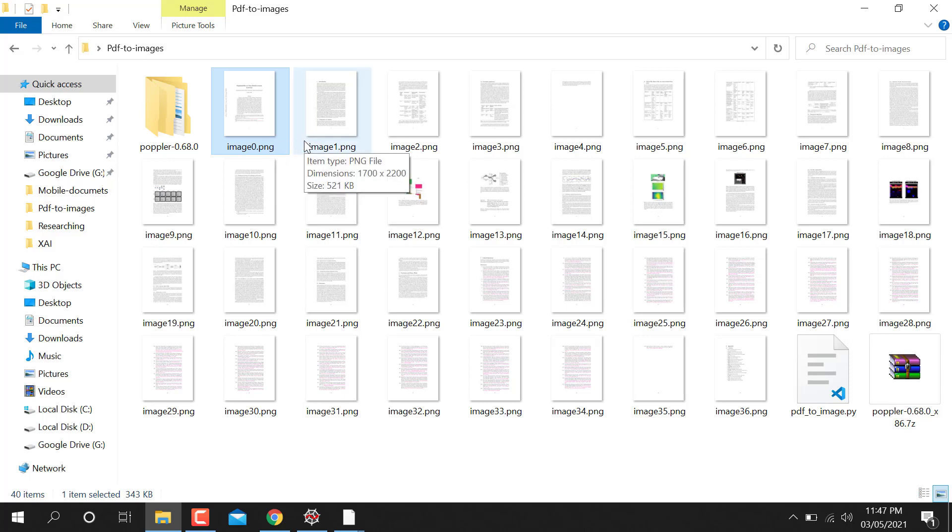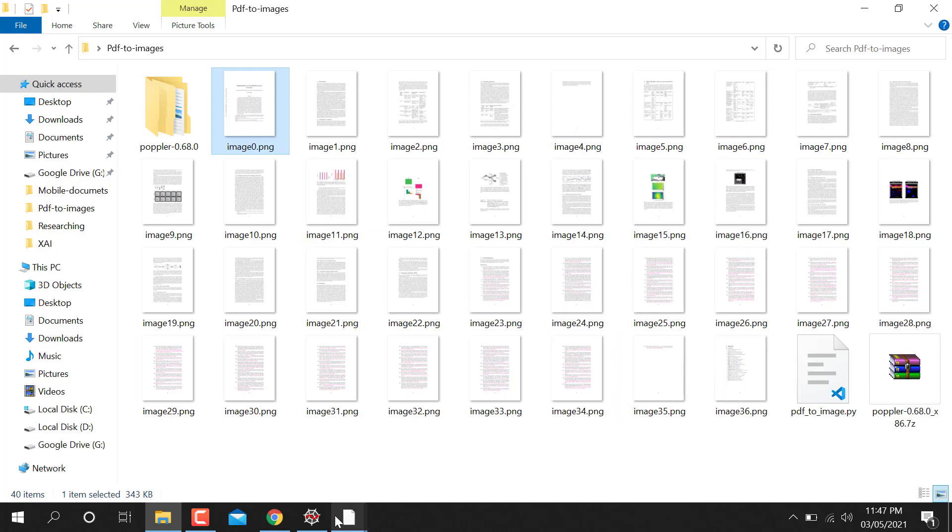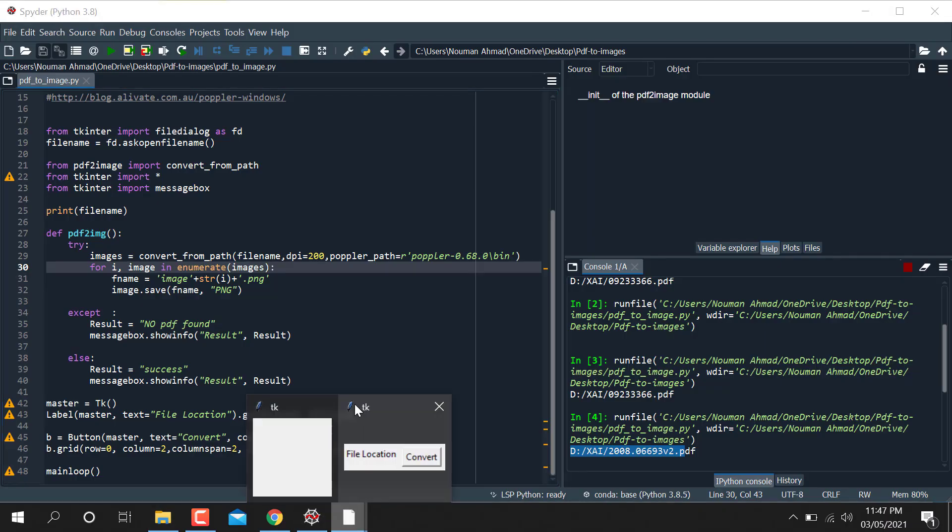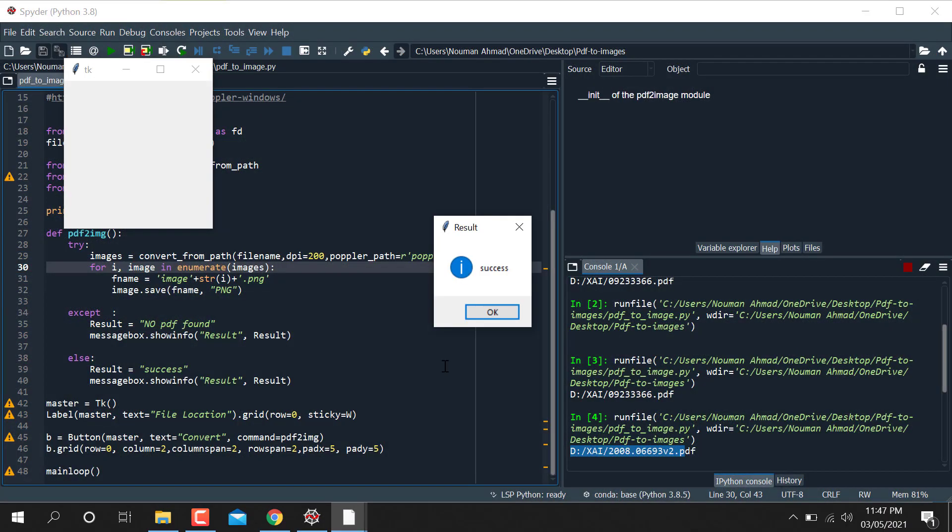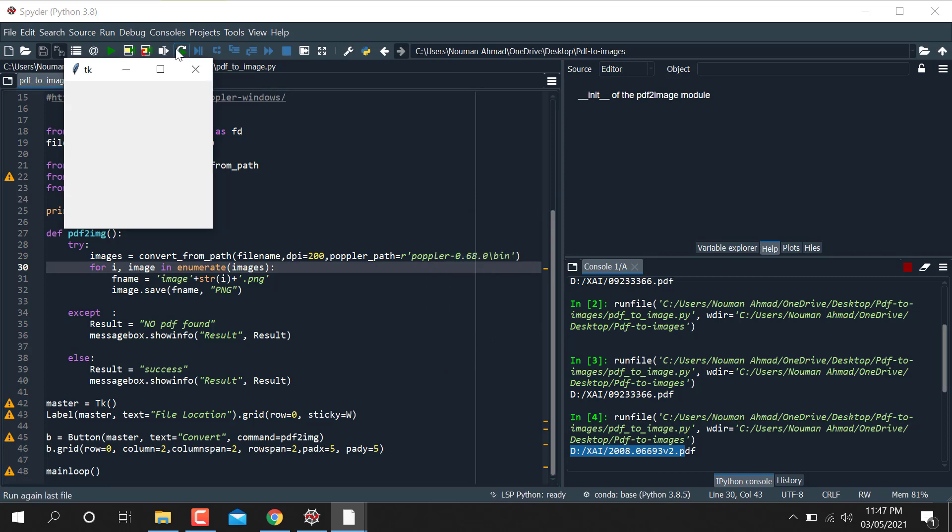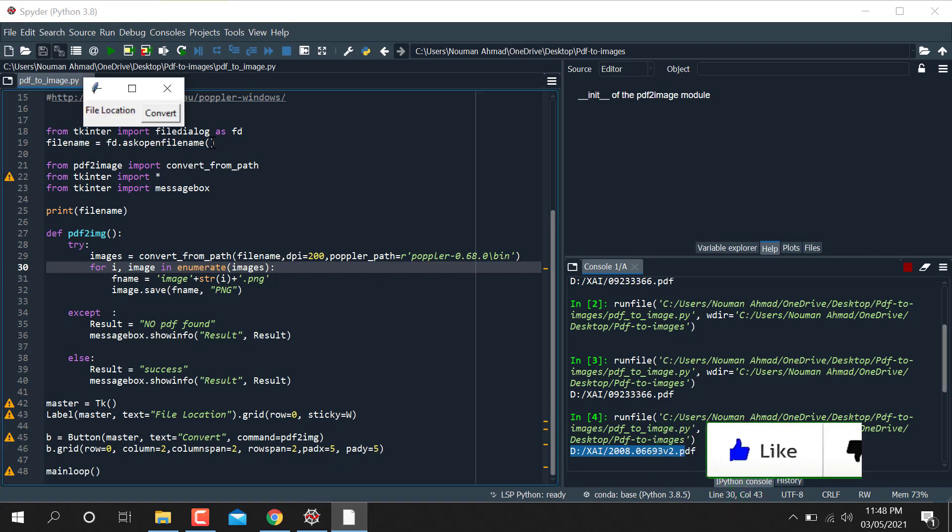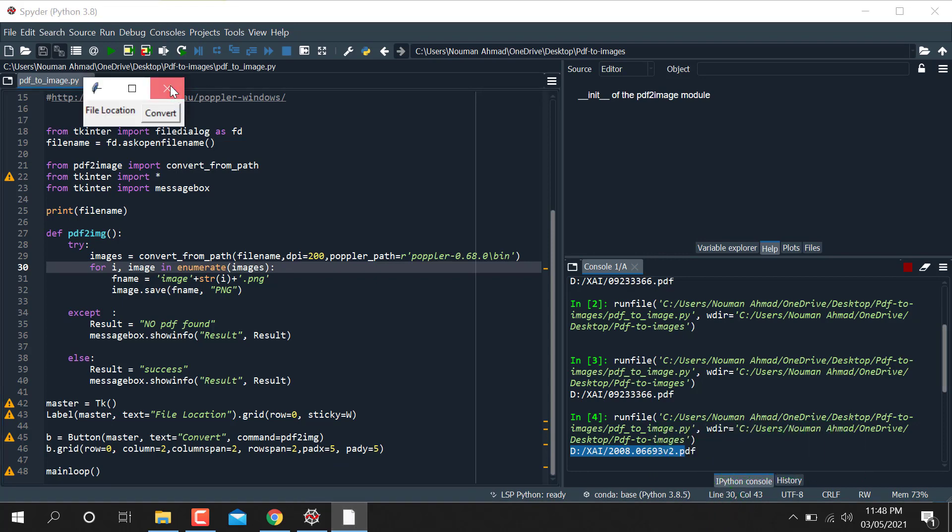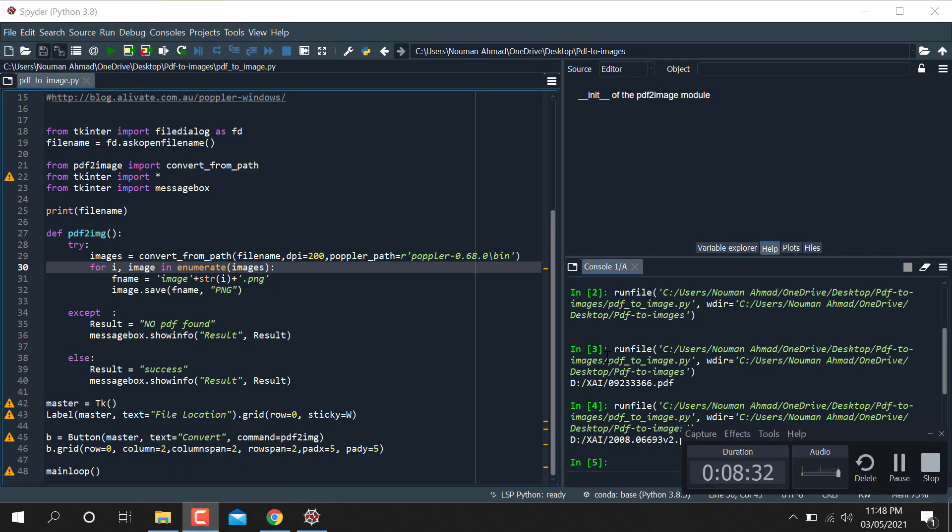So by using string, how many number of pages in the PDF file, it converts every page into the PNG file. This is the whole code how you can convert and show the dialog box successfully converted. This is the code how you can convert any PDF file into image. So thank you for watching this video. Please like and subscribe my channel and thank you so much.